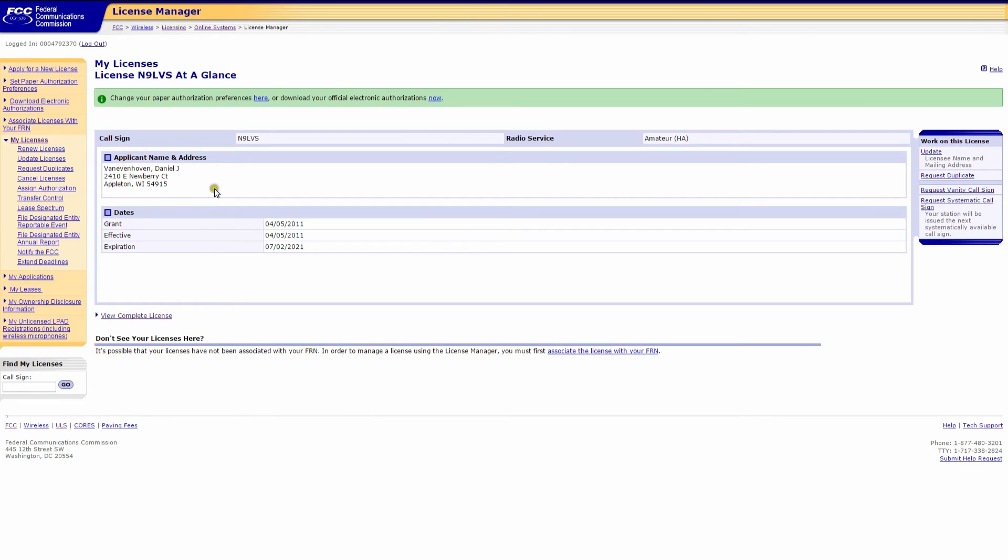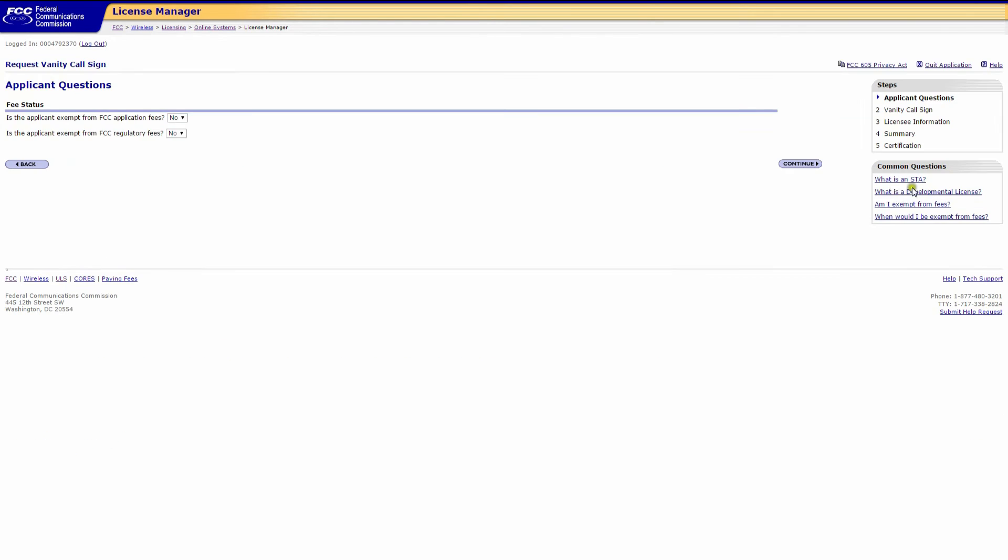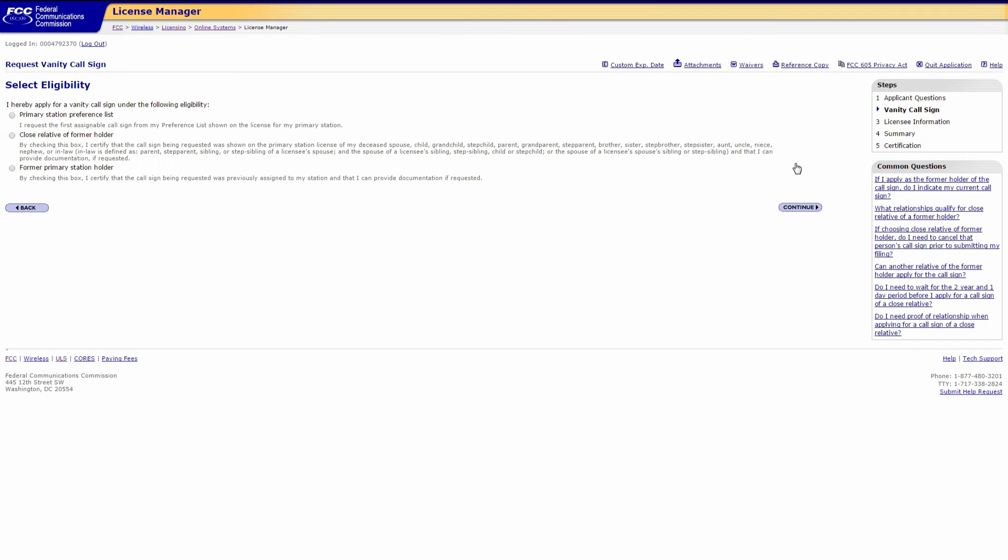Now this is your ULS main page. Over to the far right, click on request vanity call sign. In this section we have application questions which include application and regulation fees. Click no on both and click continue.